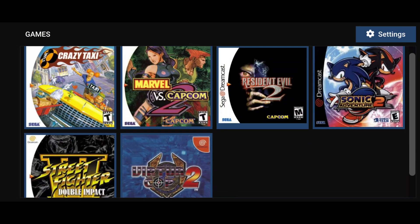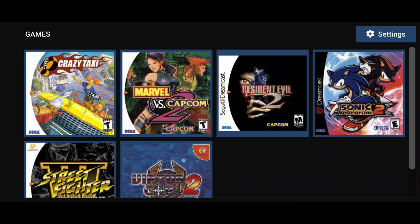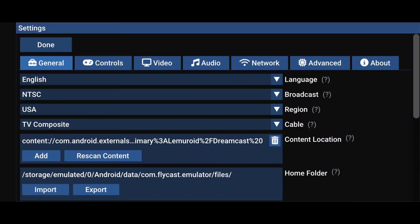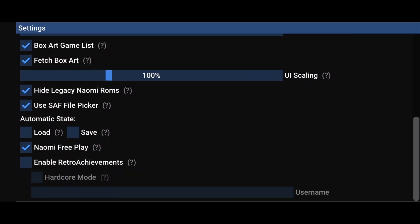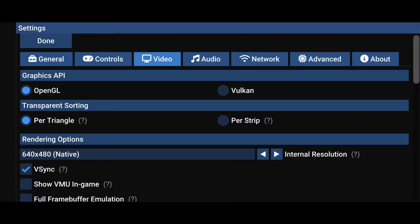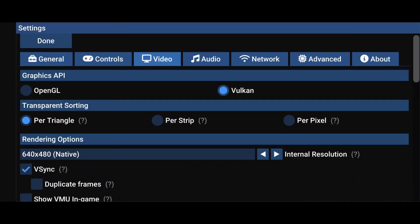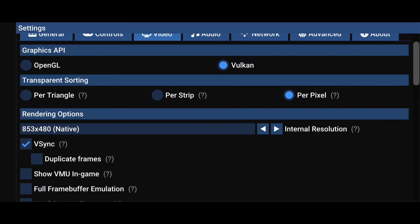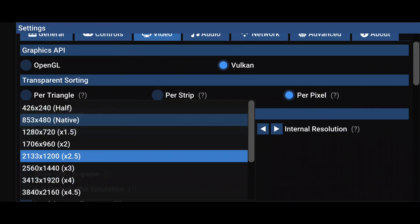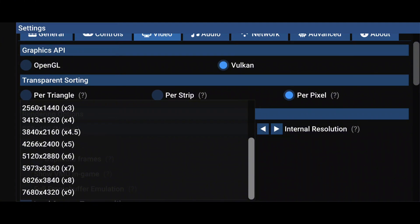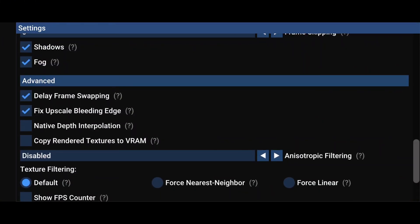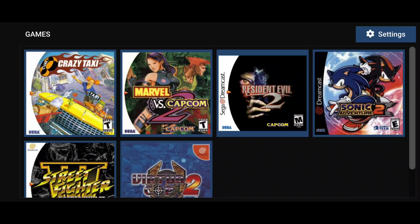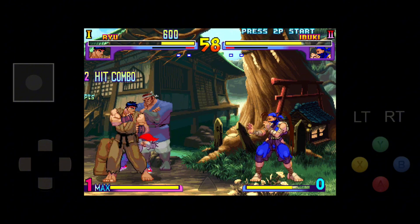Your games will now appear in the library. Before we start gaming, let's tweak the settings to optimize performance. Open the settings menu and make a few adjustments. Start by setting the cable type to VGA for sharper visuals, then link the folders you created under Content Location for quick access. Enable Load and Save in Automatic State. For video settings, choose Vulkan as the renderer for the best performance. Set transparent sorting to per pixel for improved accuracy, and adjust the aspect ratio to widescreen for a modern display experience. You can also set the internal resolution to 2x, or match your device's native resolution. If your hardware can handle it, enable anisotropic filtering and set it to 16 for enhanced textures. And there you have it — Flycast is ready to deliver an amazing gaming experience.